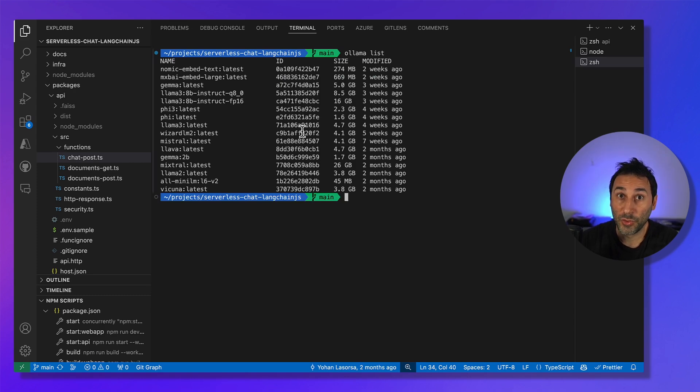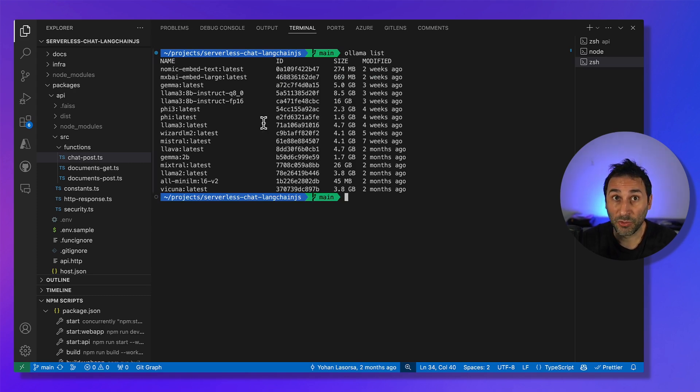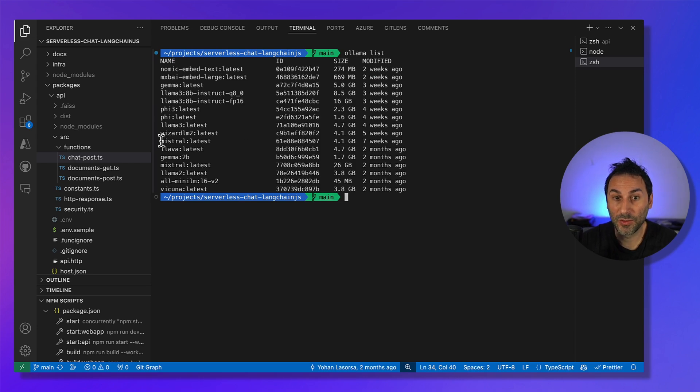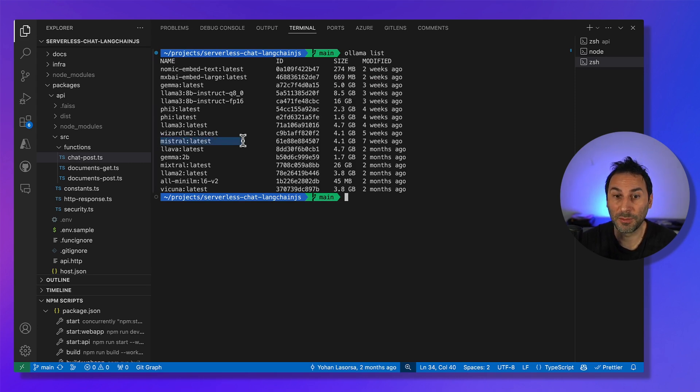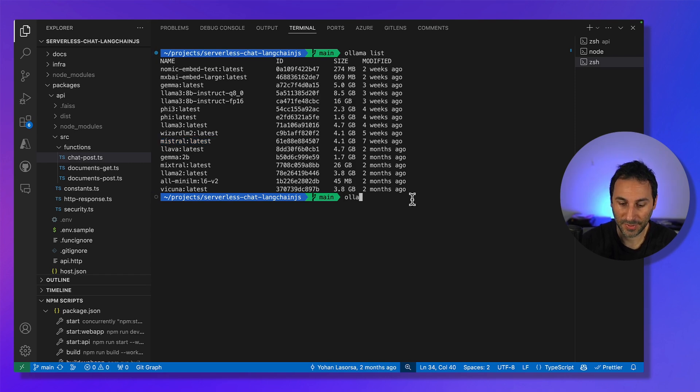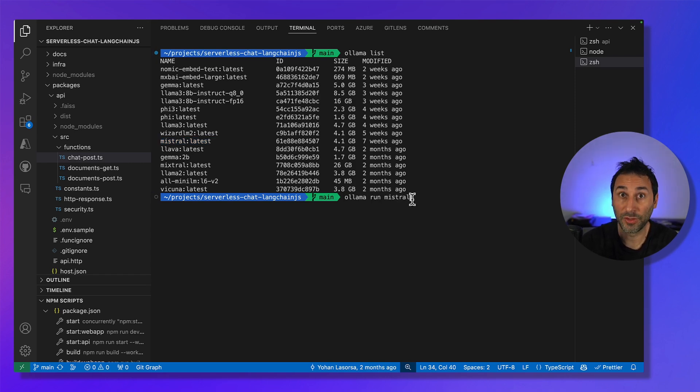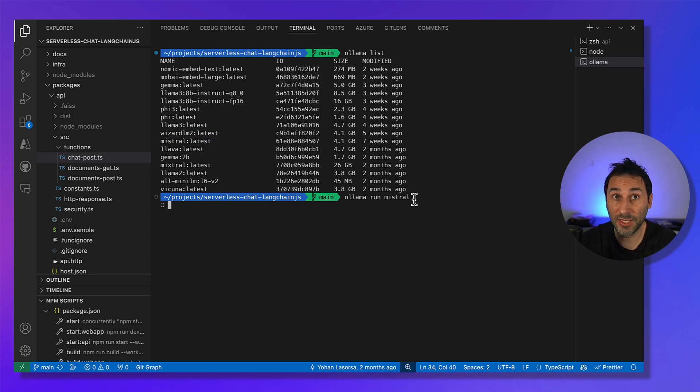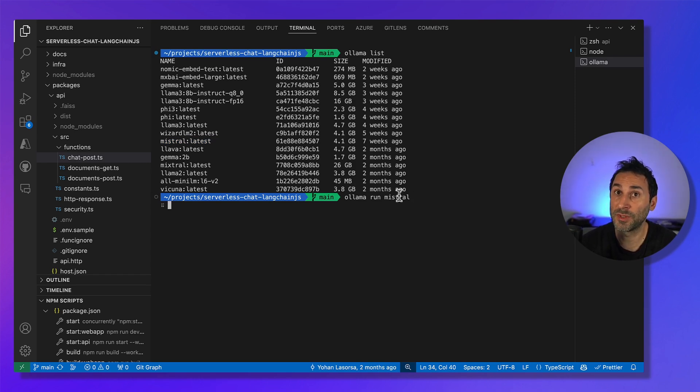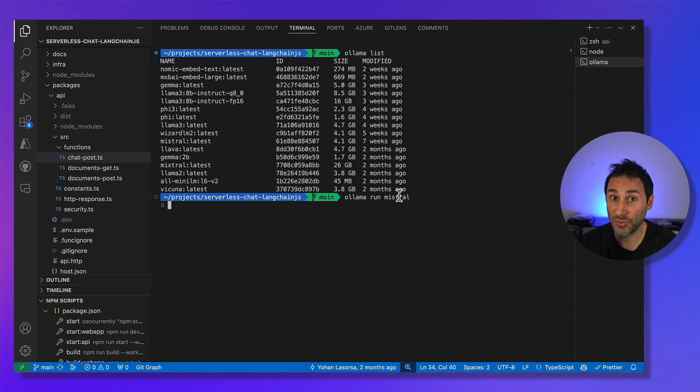So using local models allows you to experiment quickly at no cost. And here, we use the Mistral 7B model to build our prototype. With Ollama, you can run your models interactively, just like a sort of minimal ChatGPT right from your terminal, but also use it as an OpenAI compatible API.